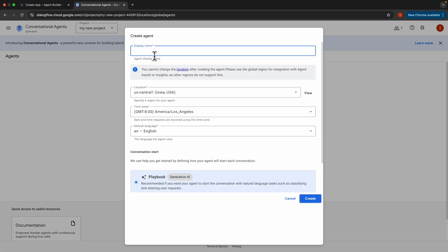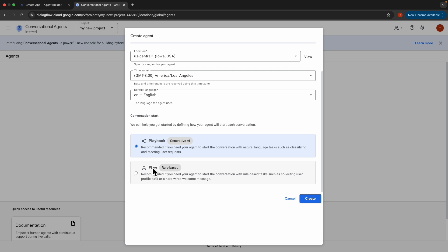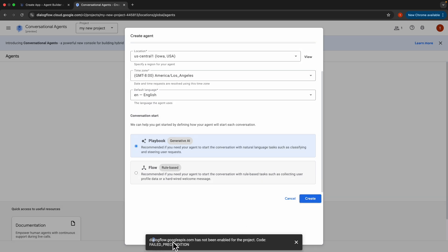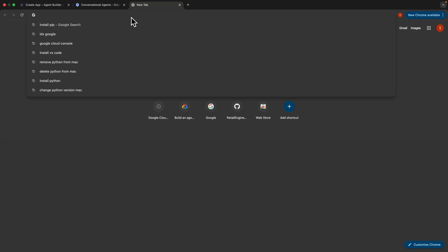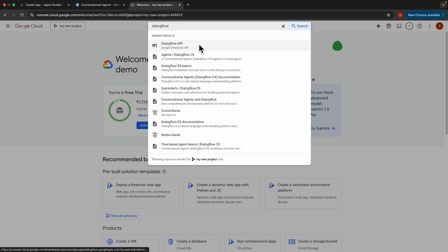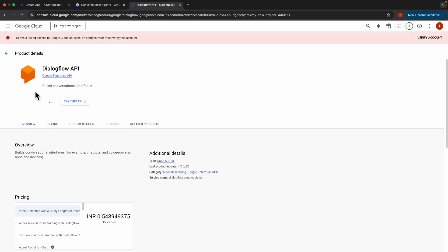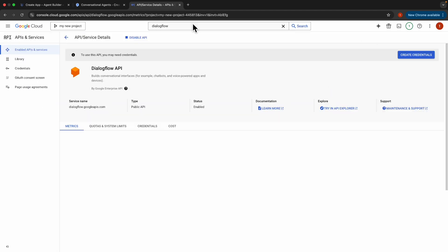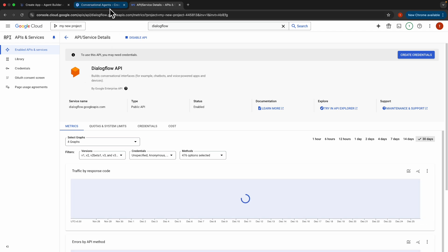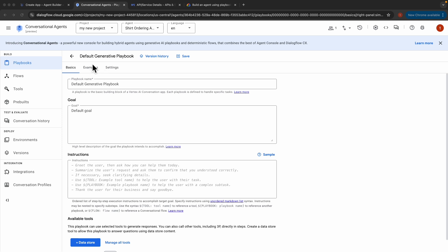Let's select 'Build your own'. I'll put the name as 'Shirt Ordering Assistant'. We'll leave the region, time zone, and default language as they are, and select Playbook as the kind of agent we want to create, then click create. We also need to enable the Dialogue Flow API — go to Google Cloud Console, search for Dialogue Flow, select the API, and click Enable. After confirmation, go back to the Conversation Agent console and click Create. This brings us to the default generative playbook in the Dialogue Flow console.